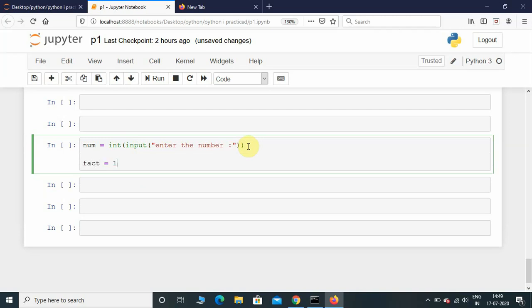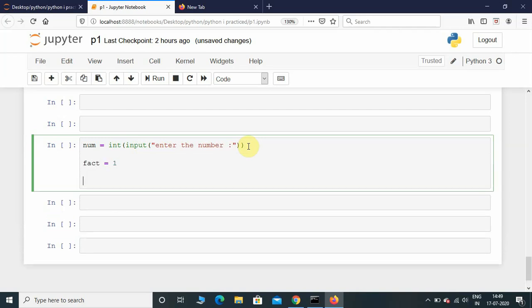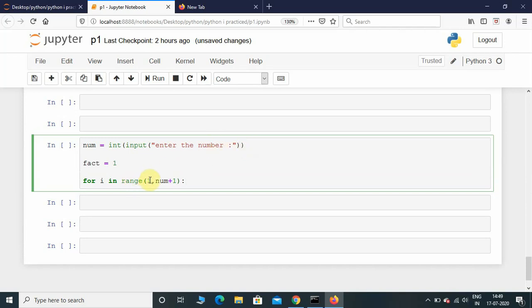Now we need to put a for loop: for i in range of 1 comma num plus 1. Here you need to understand - in the range function, if you don't give any start value it will automatically take it as 0. We don't want that, because if you multiply anything by 0 the answer will be 0.